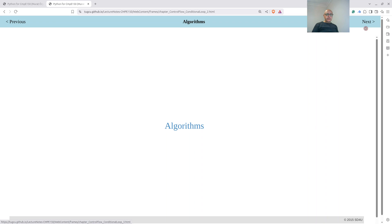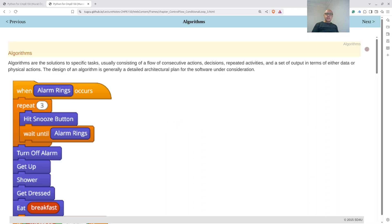Let's first discuss what an algorithm is. An algorithm is basically the recipe for defining the solution to a given problem. Typically, in your programming life, you will be given some problems and you will devise a solution for that specific problem. While devising that solution, you will describe your solution step by step. That definition, actually, is your algorithm.